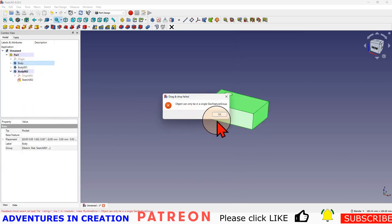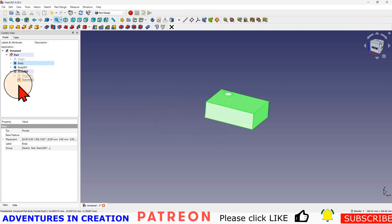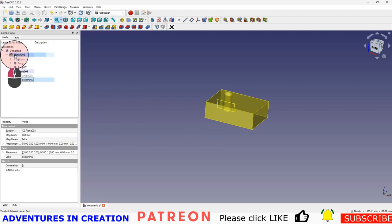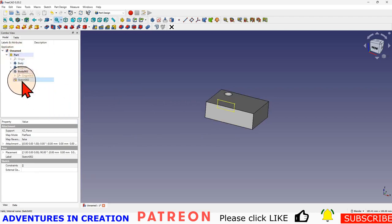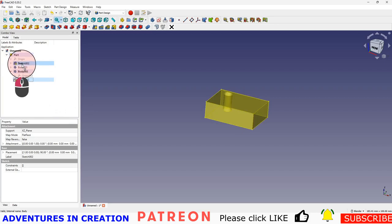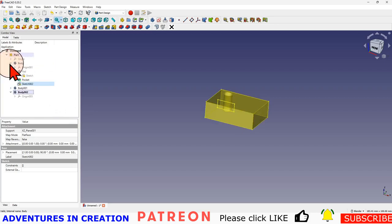Now if I try and take that sketch and just drop it into this body, it says 'object can only be in a single geo feature group.' If I take this sketch and drop it onto this part, it's happy with that. Then I take the sketch and drop it back into that body, it's happy with that.